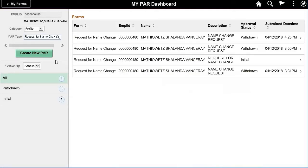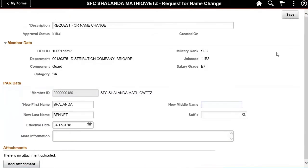The Request for Name Change page appears. Once the form is completed, click the Save button. Note, all required fields are marked with an asterisk.